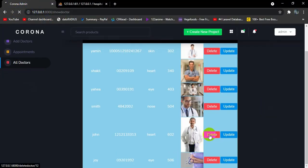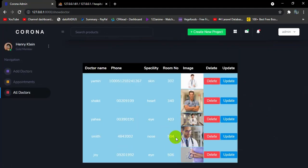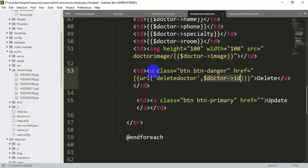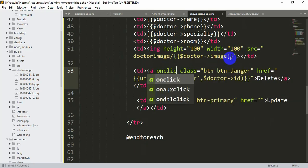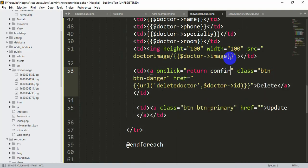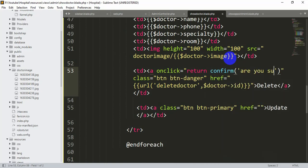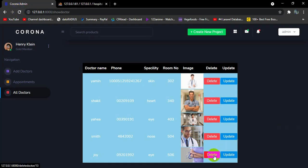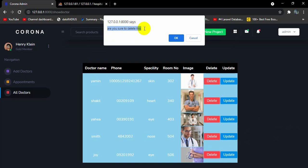After refreshing and clicking Delete on a record, the doctor data is removed from the table — the doctor is gone. To prevent accidental deletion, we add a confirmation dialog on the delete button: onclick="return confirm('Are you sure to delete this?')". Now when the delete button is clicked a popup appears asking 'Are you sure to delete this?' — clicking OK deletes the data and clicking Cancel does not.